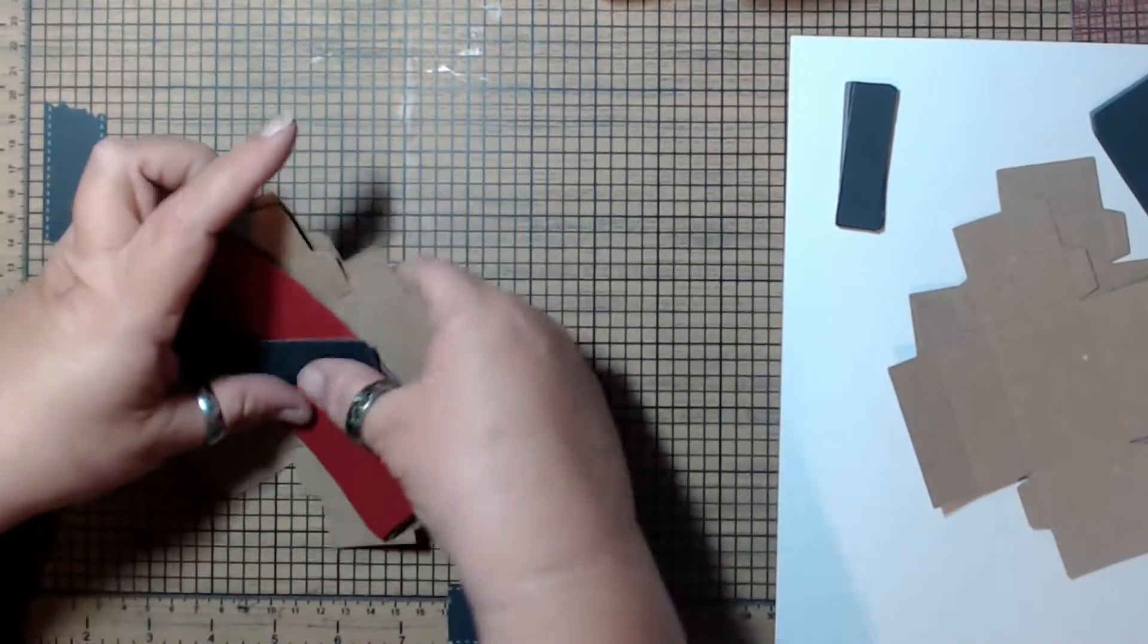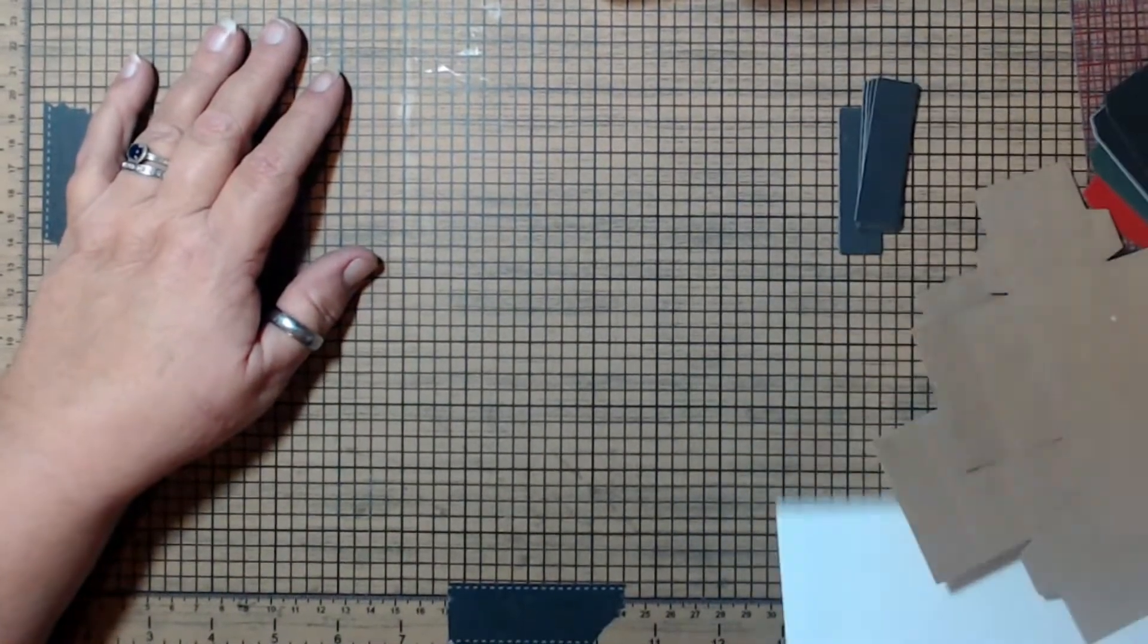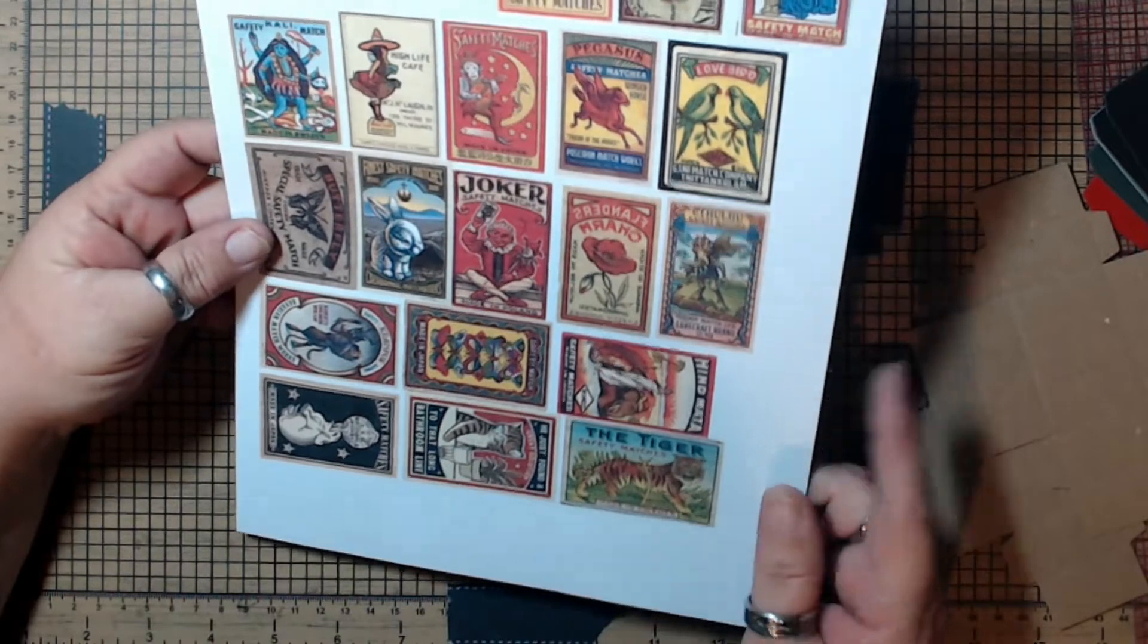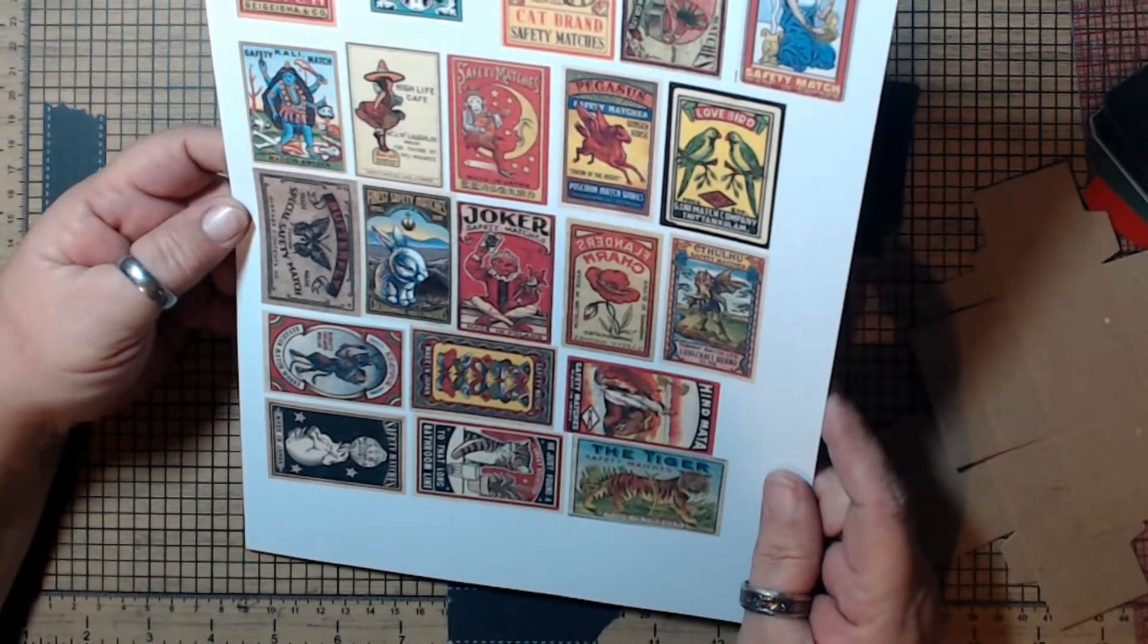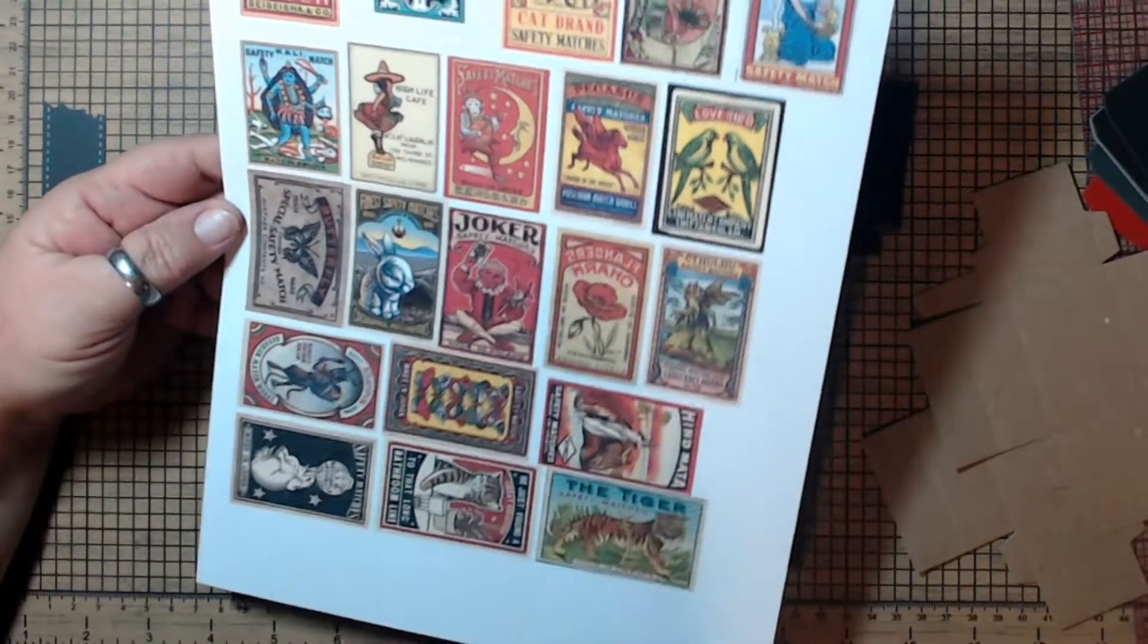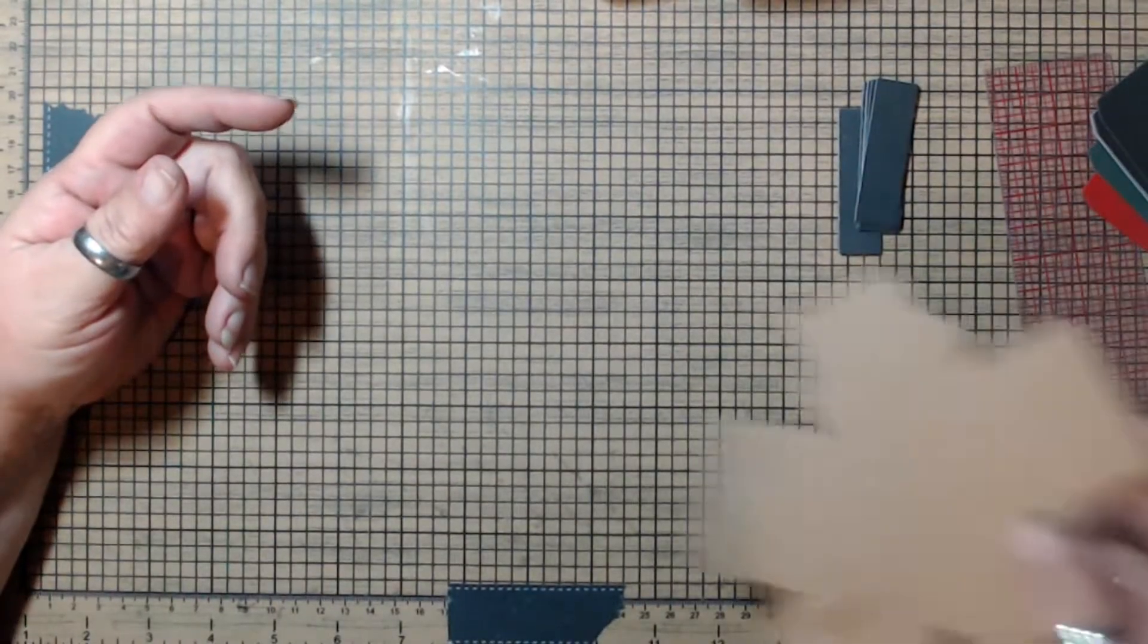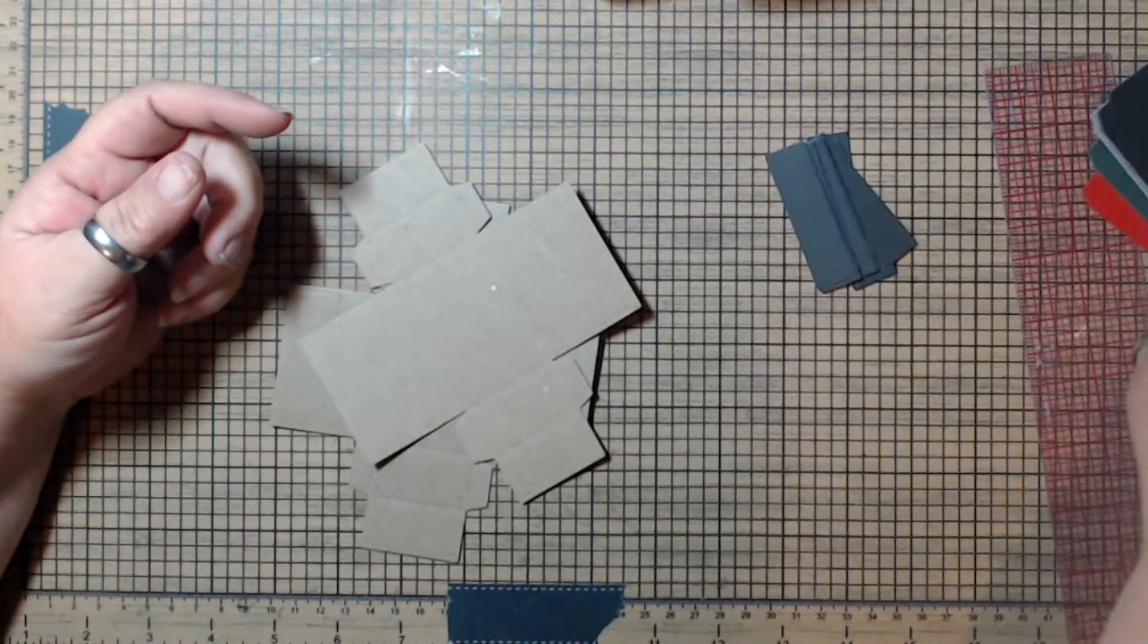In addition to that, you get access to the digital. And the digital is just period matchbooks, matchbook covers, and you have to cut those out. So let's talk a little bit real quick about the assembly of these because they go together very easily.